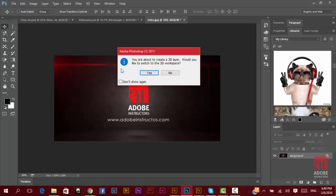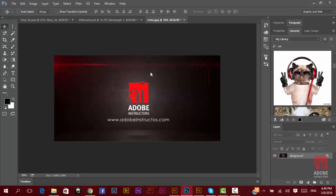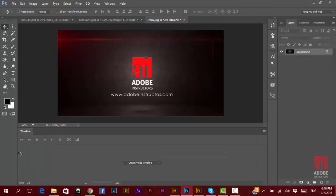It will ask me if you want to change the workspace to that 3D workspace. Let's say yes. It will change the workspace for me here.